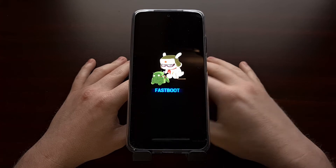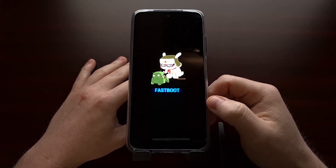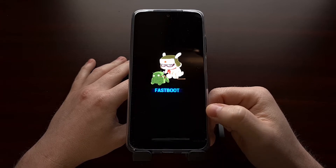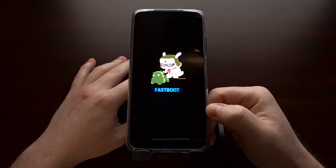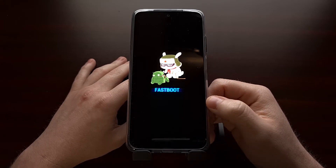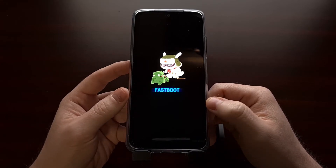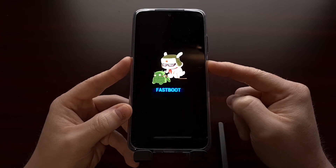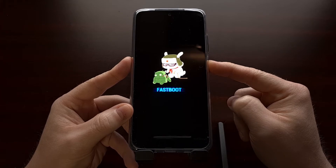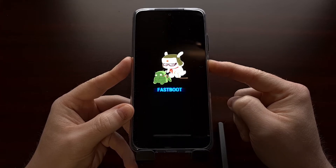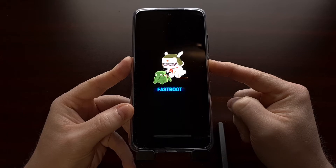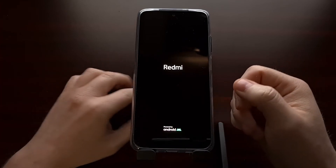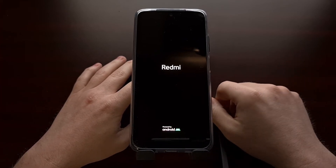No matter how you got to this screen, you can boot the Xiaomi Redmi Note 10 and all other devices in this series out of fastboot mode by forcing the device to shut down and restart. It's a very common procedure — all you have to do is press and hold the power button for about seven to ten seconds. After that, you'll see the phone turn off and it's going to instantly turn back on.